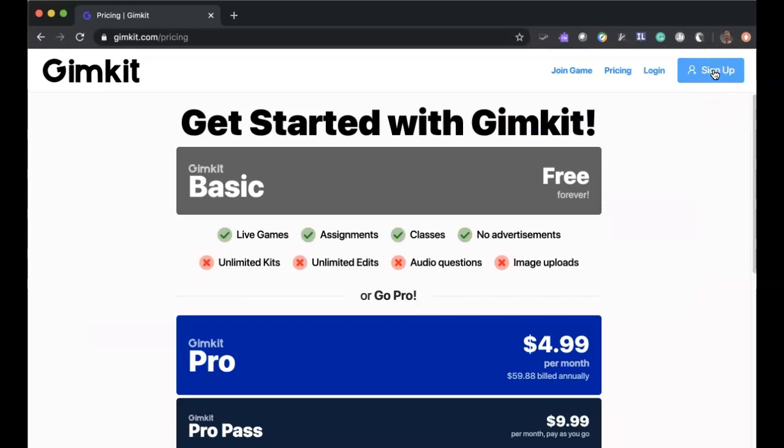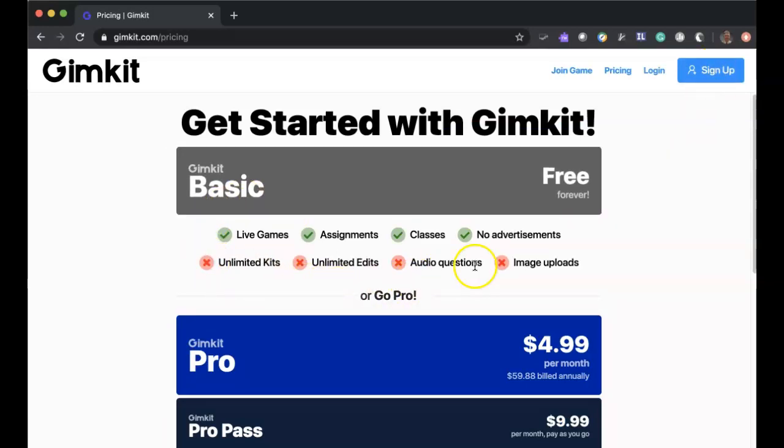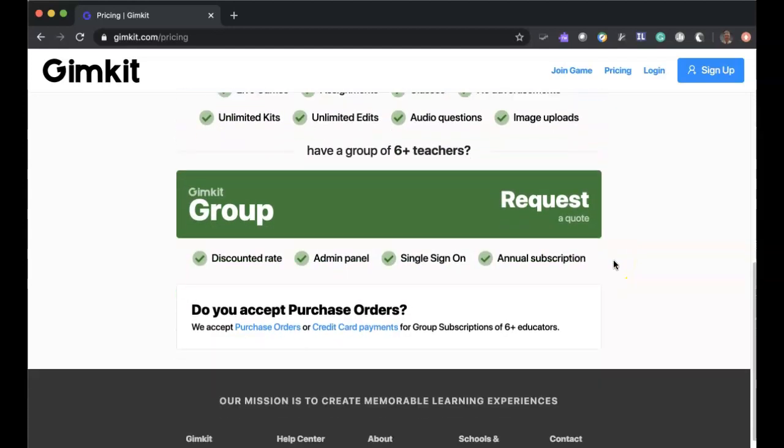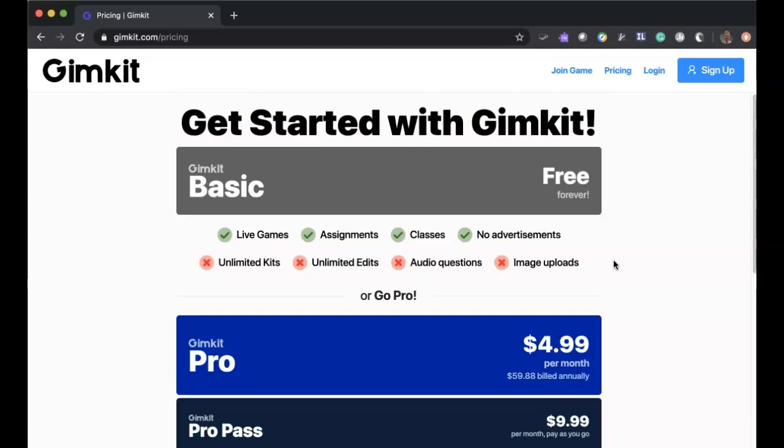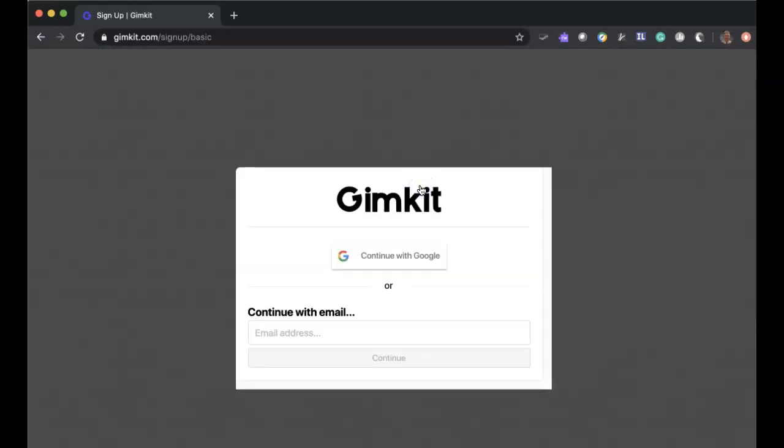So I'm going to click on sign up. Here's the information as to what you can do with the basic kit. Again, I believe the basic kit is all that you need to do. So you're going to go to the basic kit. You can continue to sign on with Google or an email address will work just as well.